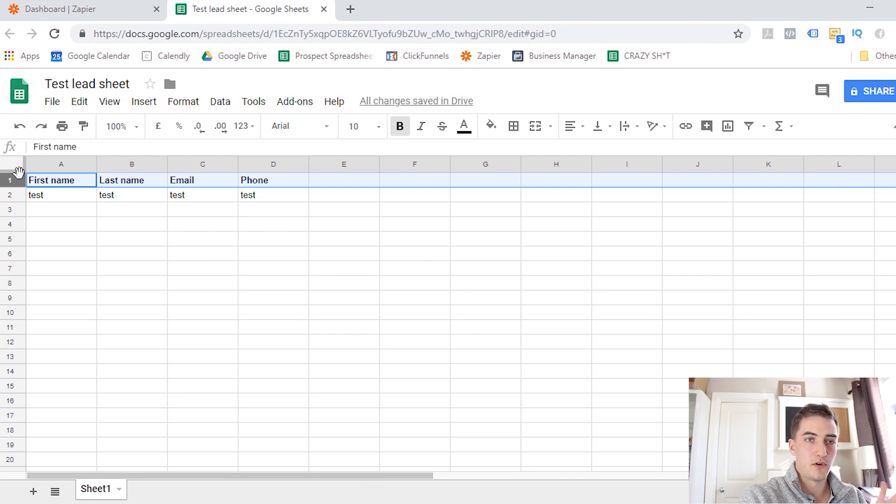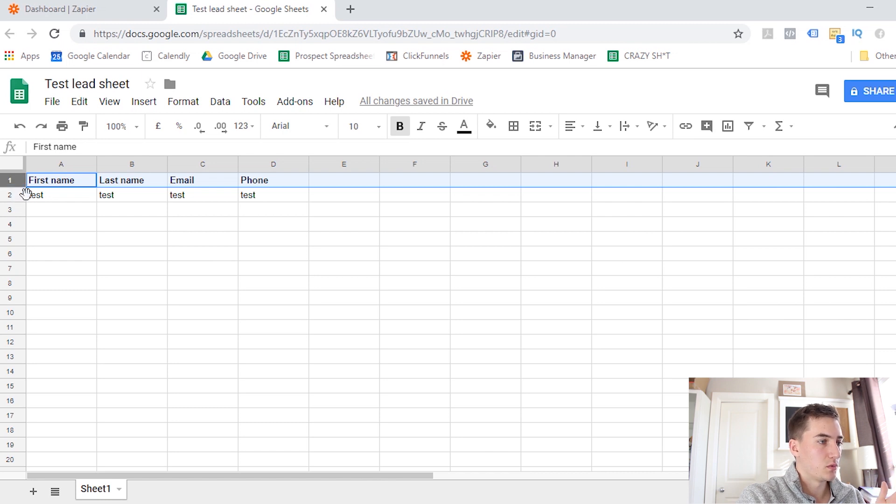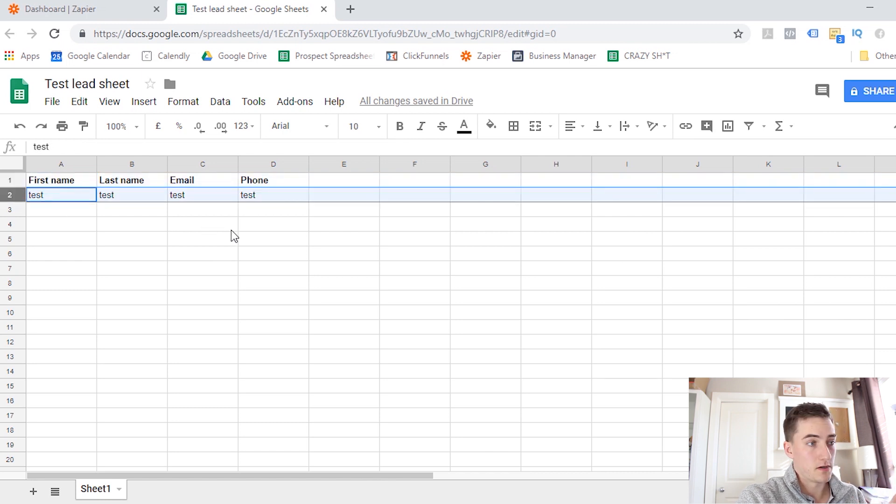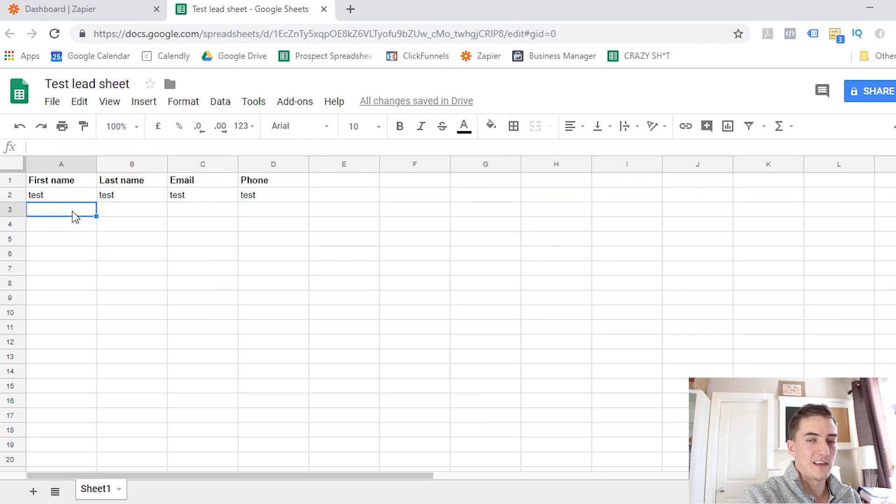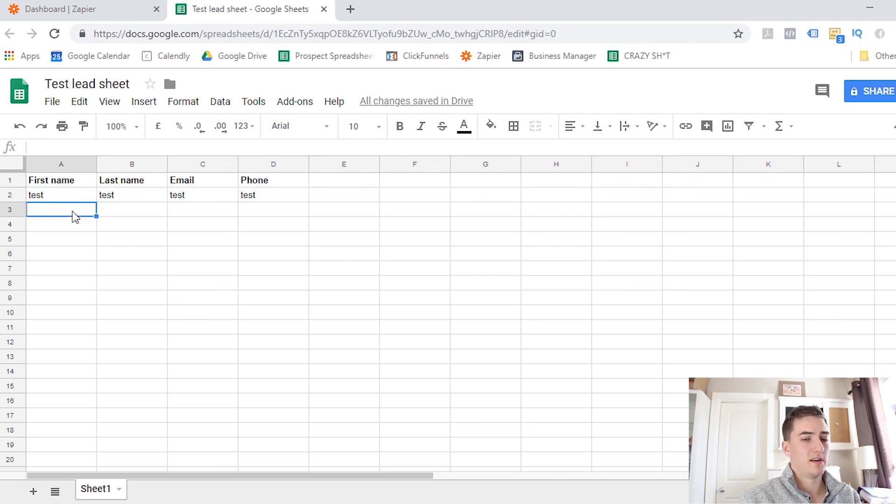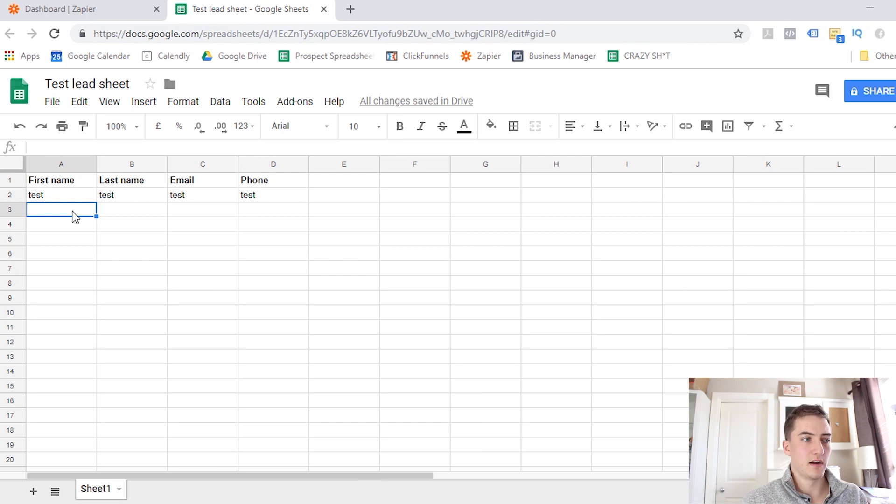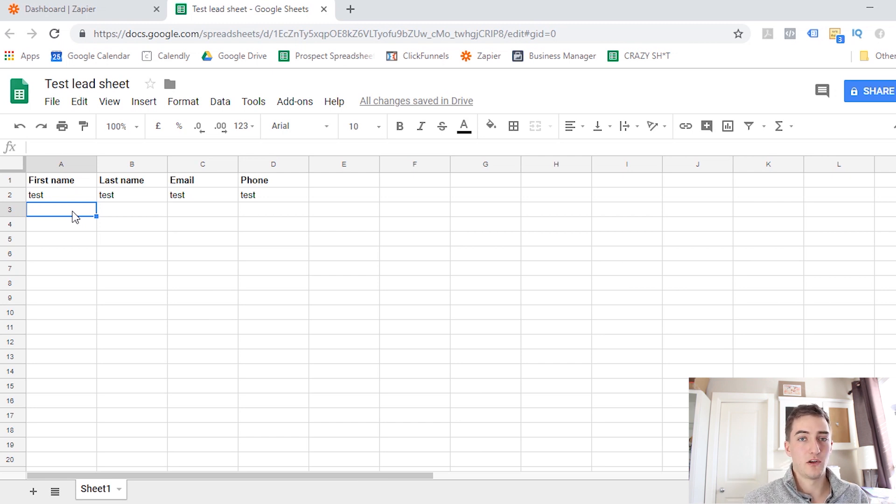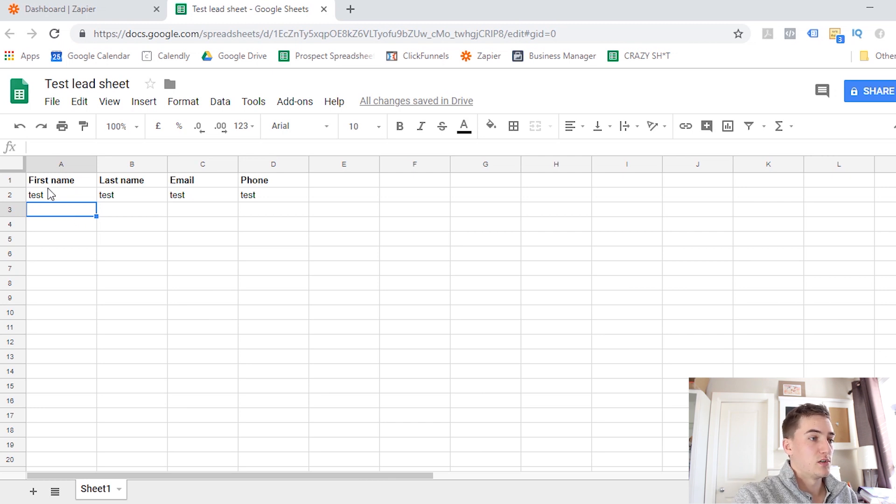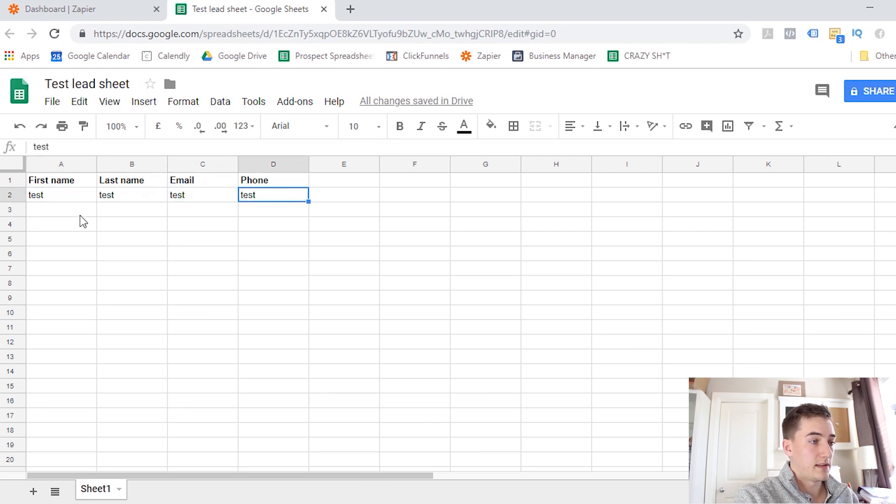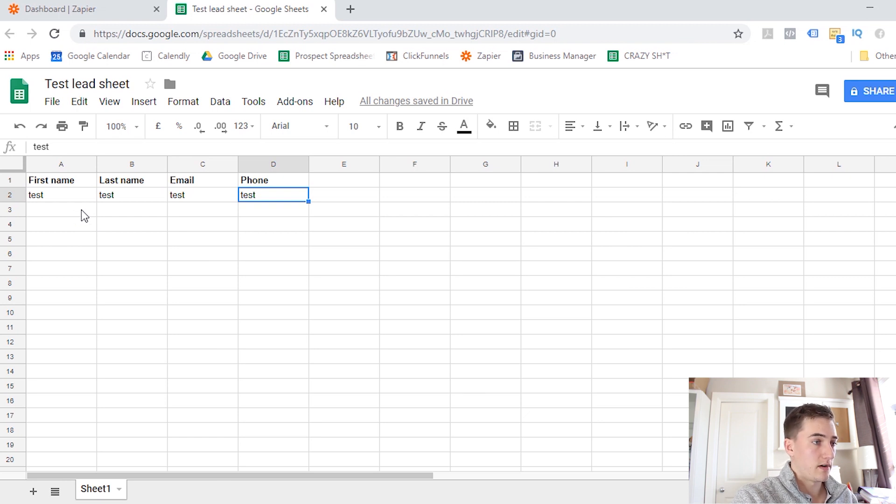So you're going to want to put those headings in the first row and then right below them, you're going to want to input test data. I found that myself and others have experienced challenges getting this to work and I think one of the reasons is some bug to do with Zapier recognizing where they need to input this data. So if you put this test data right below each of your columns, then that should solve the problem and everything should work fine.